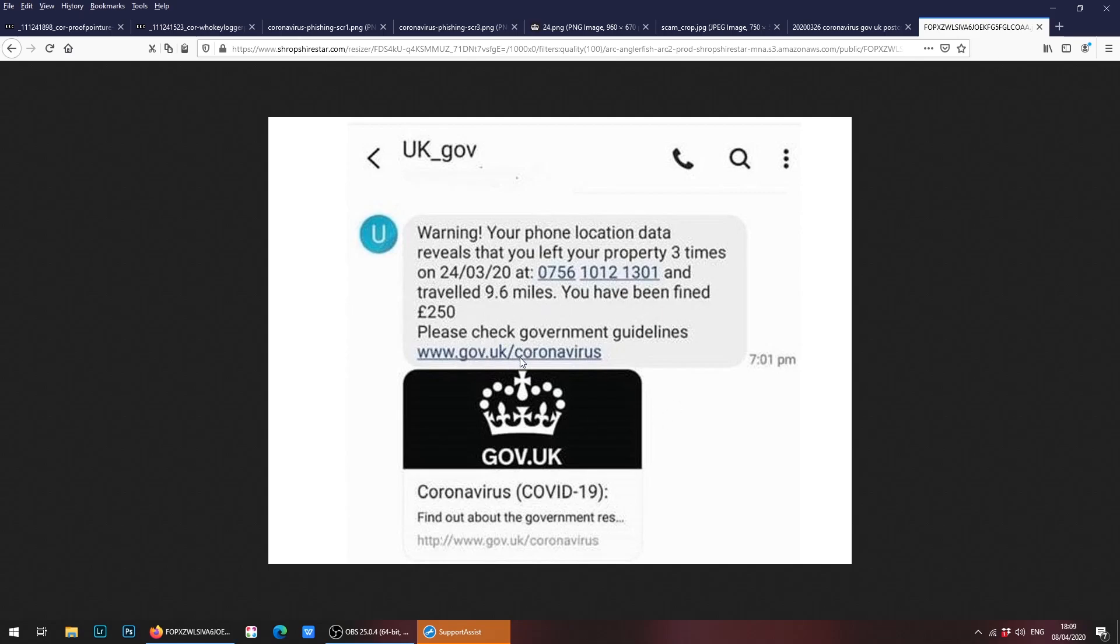But getting a random text message like this will mean that it is a scam. If you click on these links or dial this number—sorry, this is your number—but if you click on this link here, it will go on to a site where obviously there'll be viruses or malware or a hacker can get access to your device.